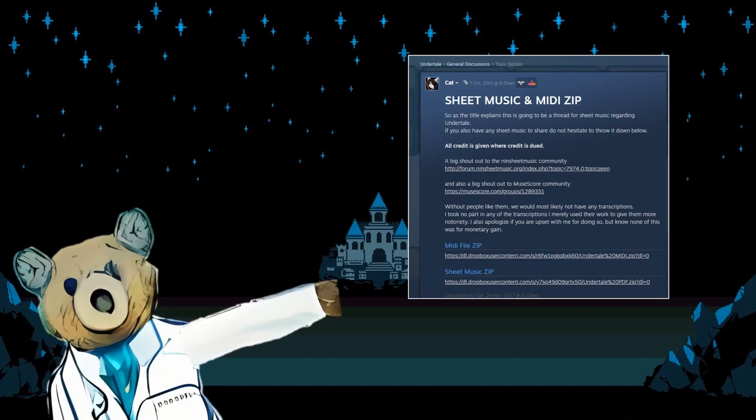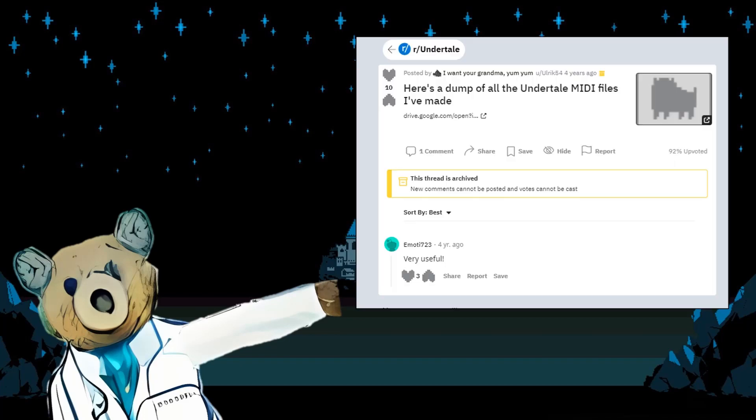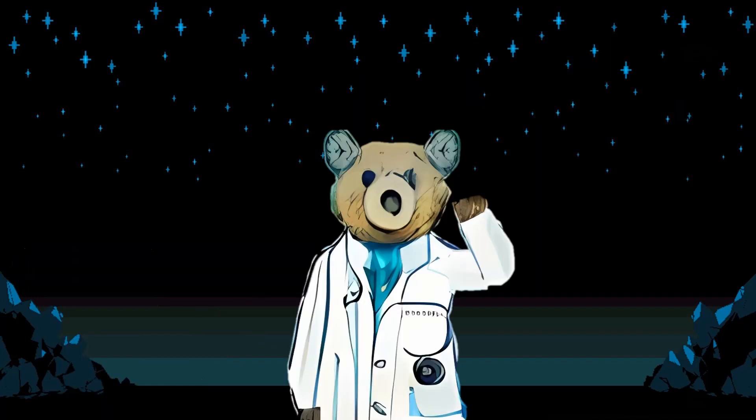For this, I prompted the generation using MIDI files from the Steam page and a Reddit post to create my own Undertale music. This is how it went.